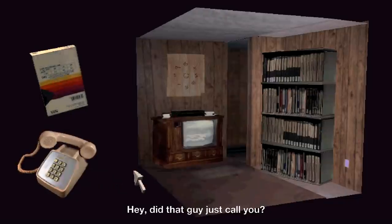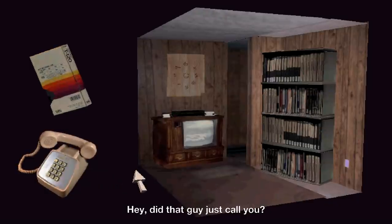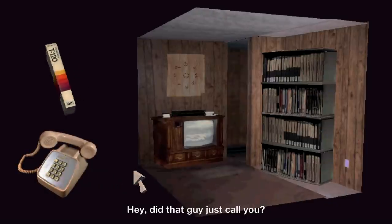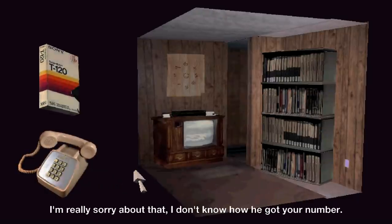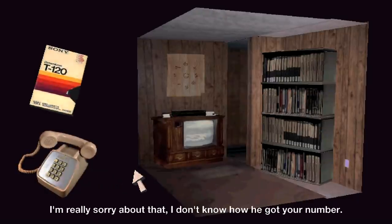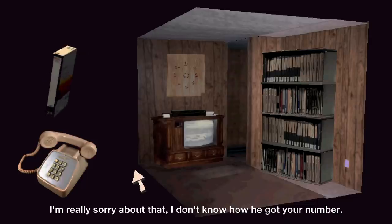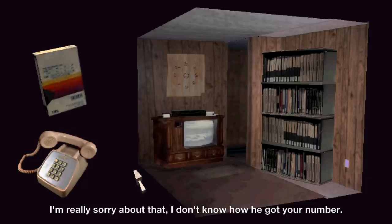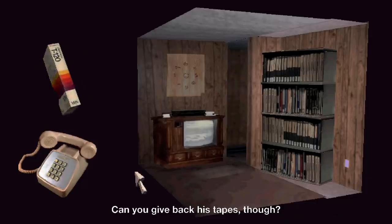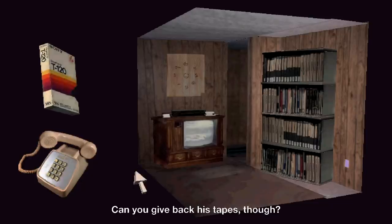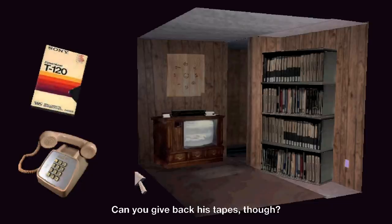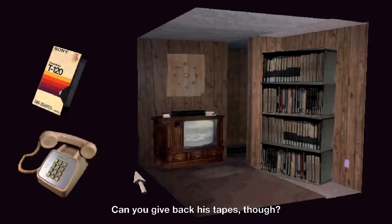Hey, did that guy just call you? Yeah, he just call me. I'm really sorry about that. I don't know how you got your number. You just ratted me out. Can you back his tapes, though? No.